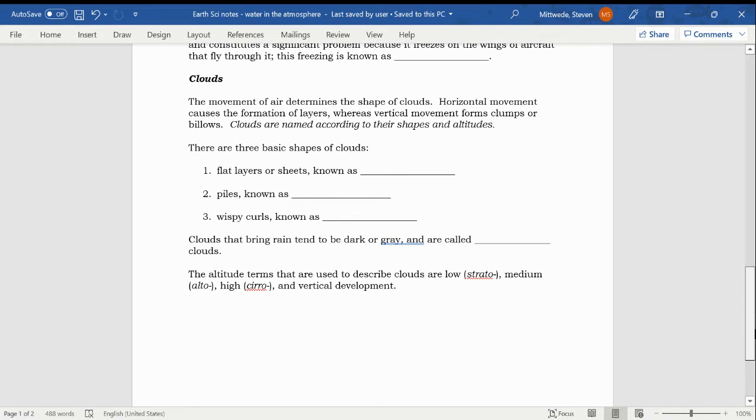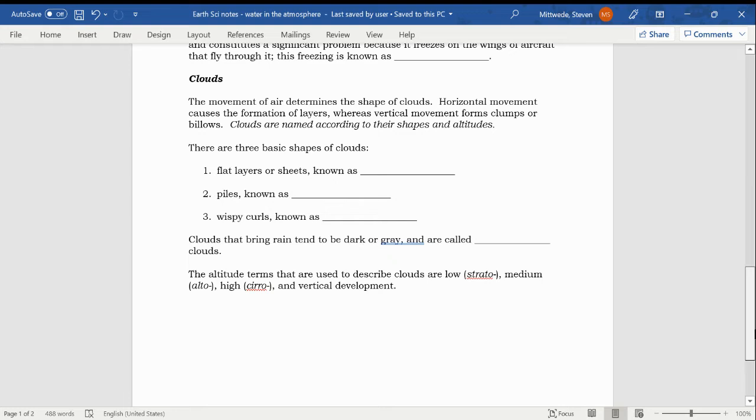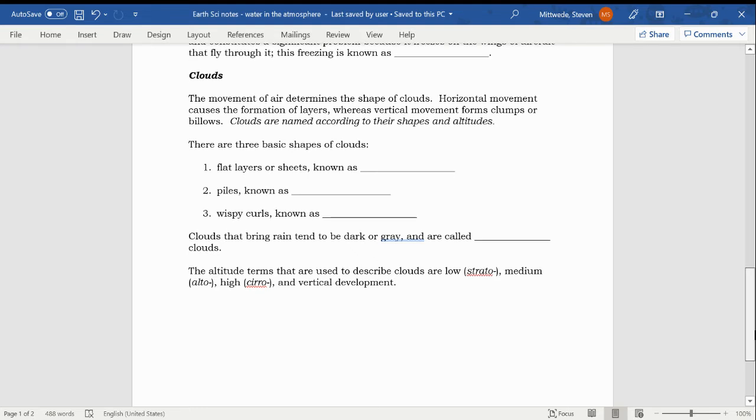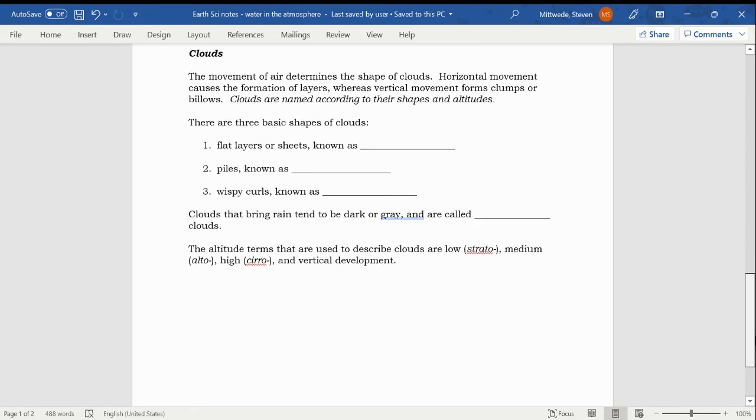Let's go on down to this next part about clouds. The movement of air determines the shape of clouds. Horizontal movement causes the formation of layers. That makes sense, right? If wind is moving horizontally, more or less parallel to Earth's surface, then the clouds are likely going to be kind of flat, stretched out layers. Whereas vertical movement forms clumps or billows, the big white puffy clouds that we tend to have in the summer in Huntsville. Clouds are named according to their shapes and altitudes. Highlight that. I'd like you to know that clouds are named according to their shapes and altitudes.